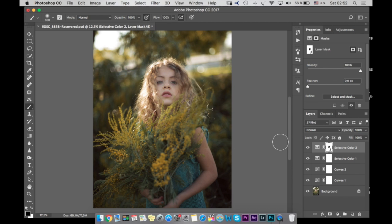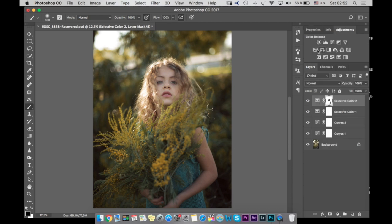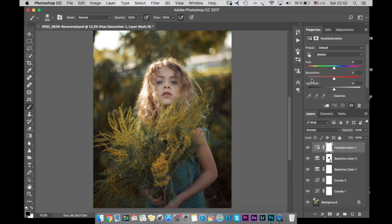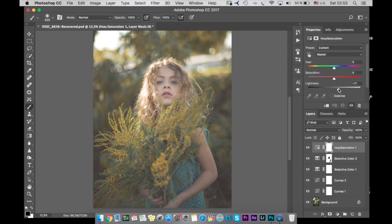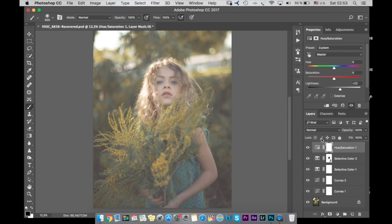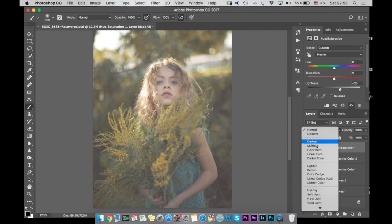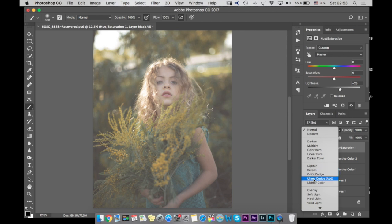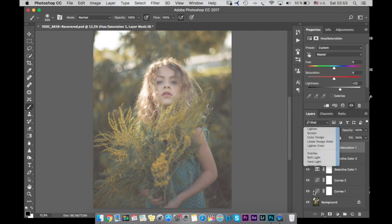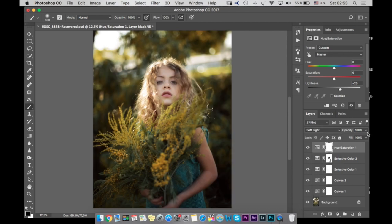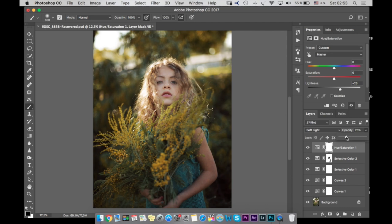The next thing I want to do is I will add contrast. I will go to hue saturation. I already know I will have to make a little bit more lightness and we will choose soft light. Yeah, and we will change opacity like 25-27%. Yeah, that's looking great.